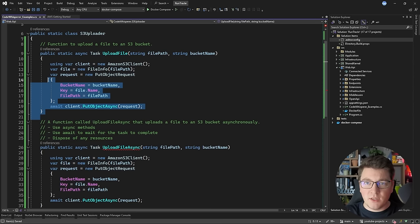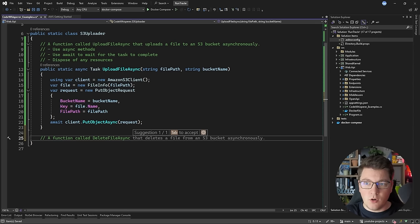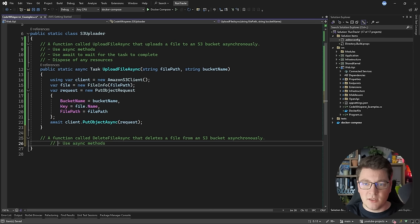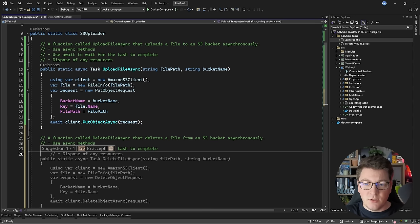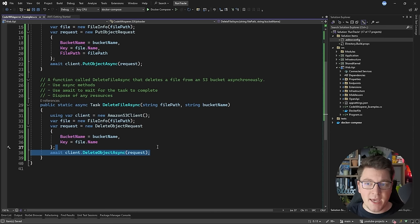Let's try to tell it to create another method to delete a file from an S3 bucket. Let's say a function called delete_file_async. That deletes a file from an S3 bucket asynchronously using async methods. It's going to suggest that we use await to wait for the task to complete, and it generates the function we asked for — creating an S3 client, creating a delete object request, and then using the client to send the request and delete the file. As you can probably imagine, Amazon CodeWhisperer is optimized to work with AWS services.